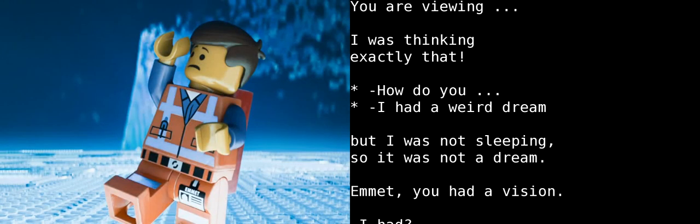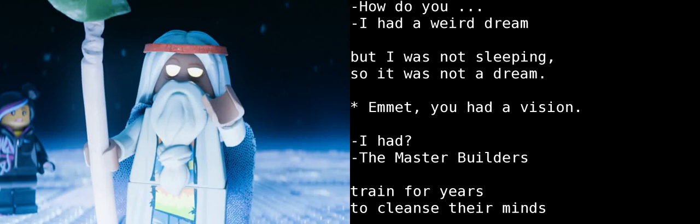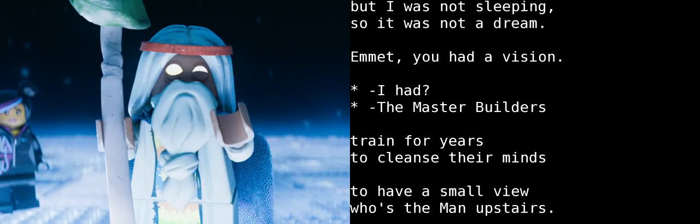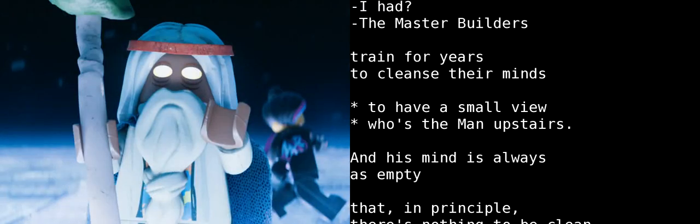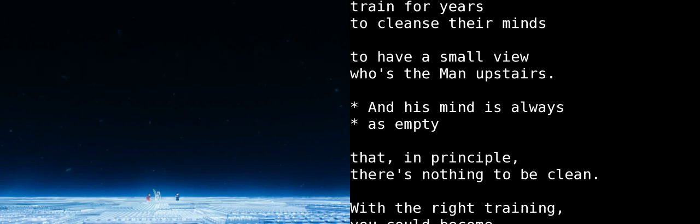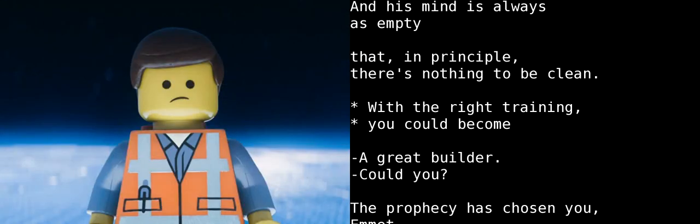How did you...? I had this weird dream when I touched the piece. Well, I mean, I wasn't asleep, so it wasn't really a dream. Emmet, you had a vision. I did? Master Builders spend years training themselves to clear their minds enough to have even a fleeting glimpse of the man upstairs. And yet, your mind is already so prodigiously empty that there is nothing in it to clear away in the first place. With proper training, you could become a great Master Builder.